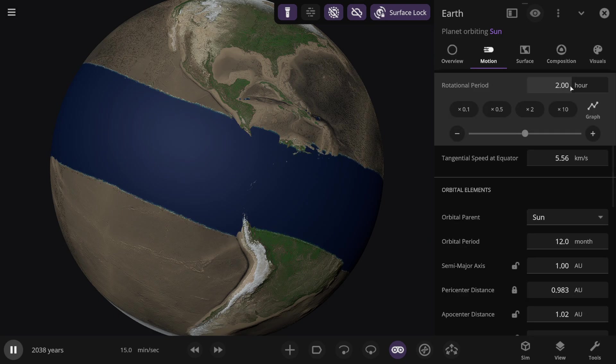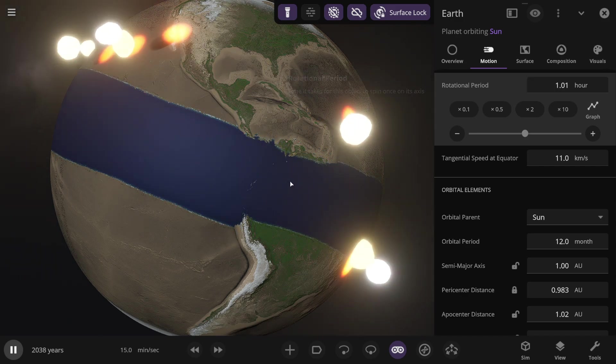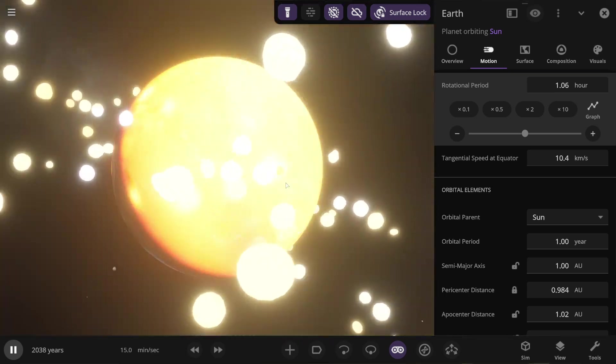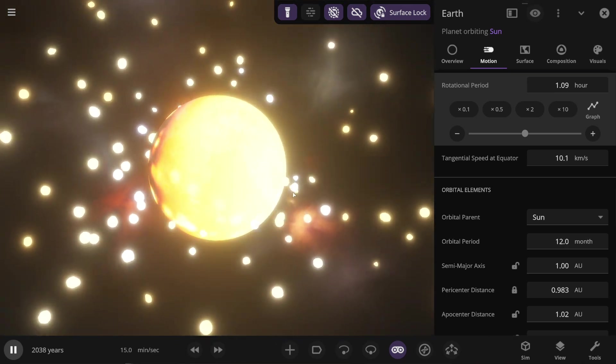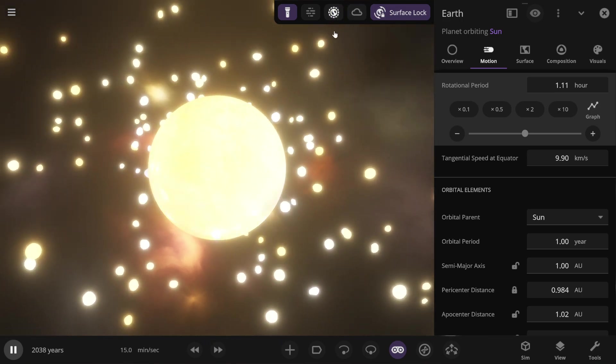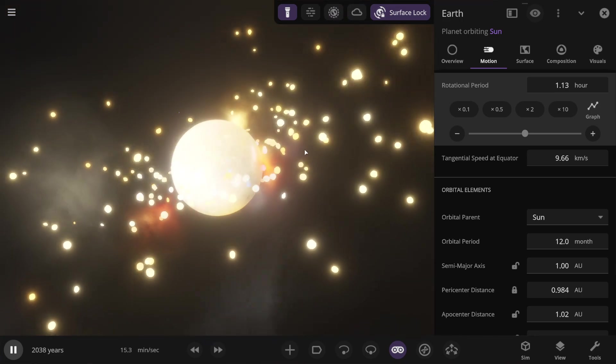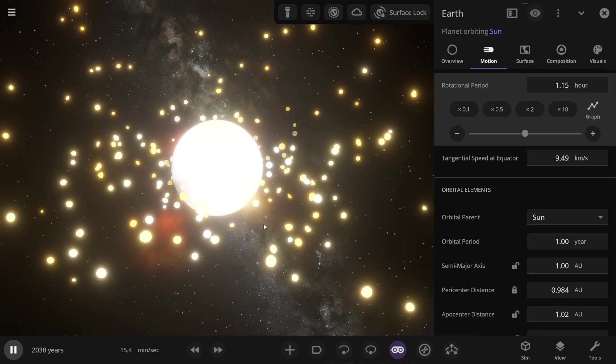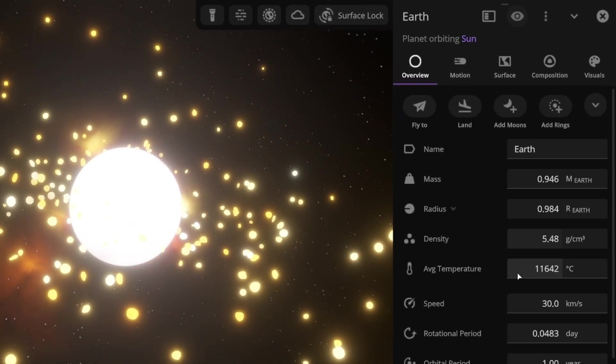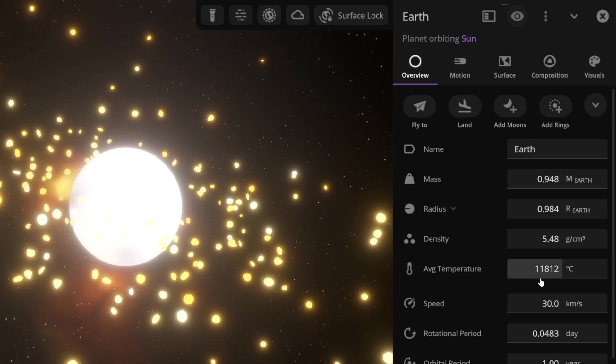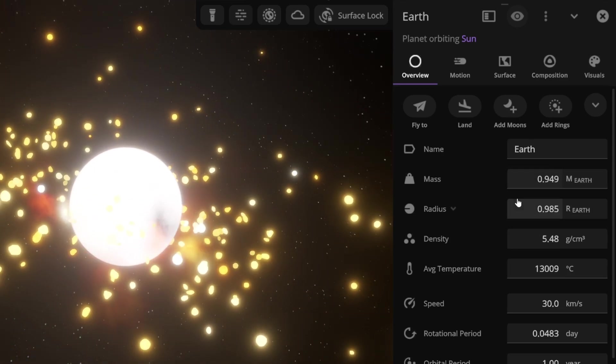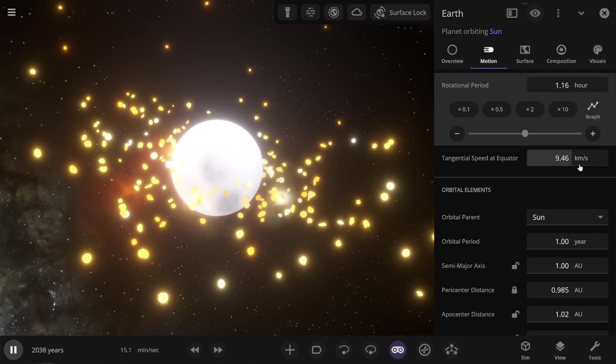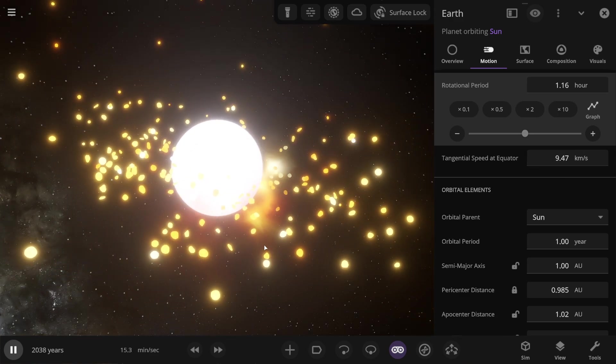Now the most interesting part will begin because if you set 1 hour in a day on Earth, Earth would start losing matter. Look at how everything simply flies off from Earth. I'll turn on the atmosphere and cloud display. There's no need to hide them anymore. Earth appears very heated. It instantly heated up to 11,000 degrees Celsius. The temperature still seems to be rising. And the mass and radius are starting to decrease for obvious reasons. The Earth's rotation speed is almost 10 kilometers per second.